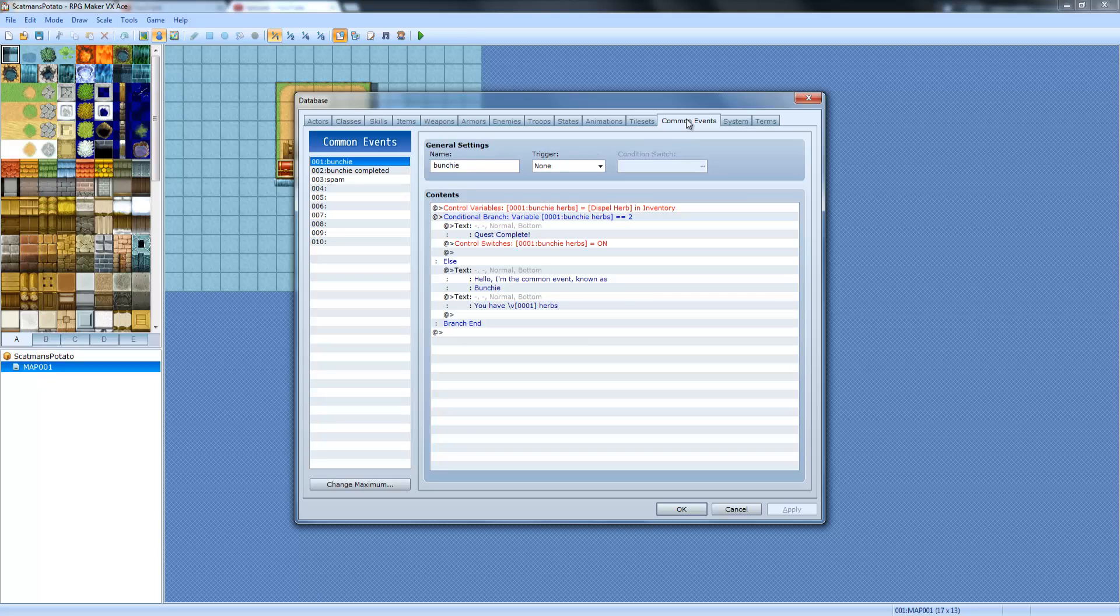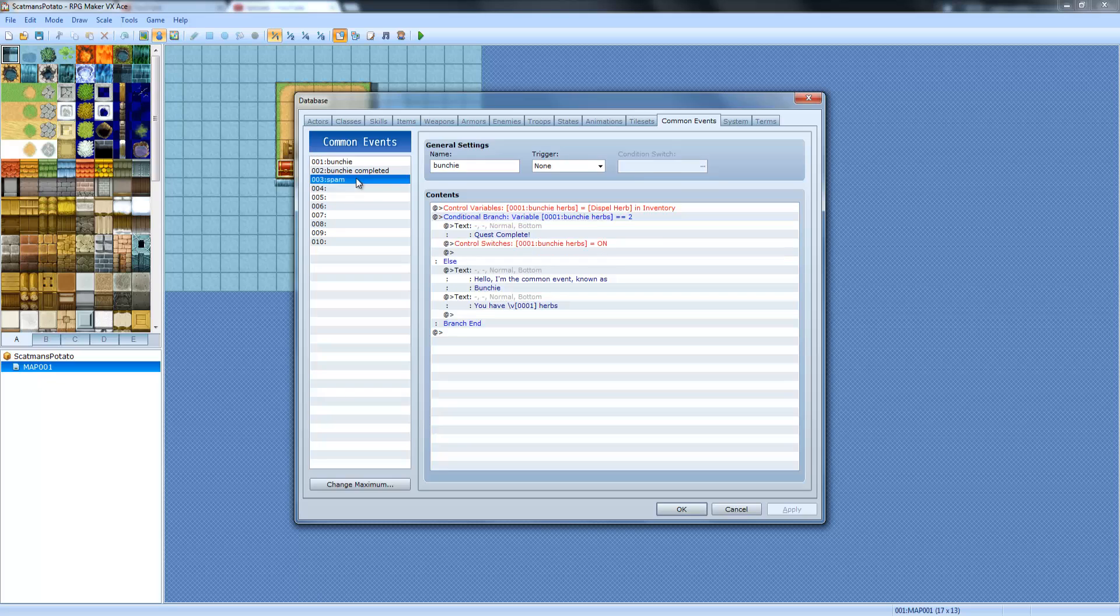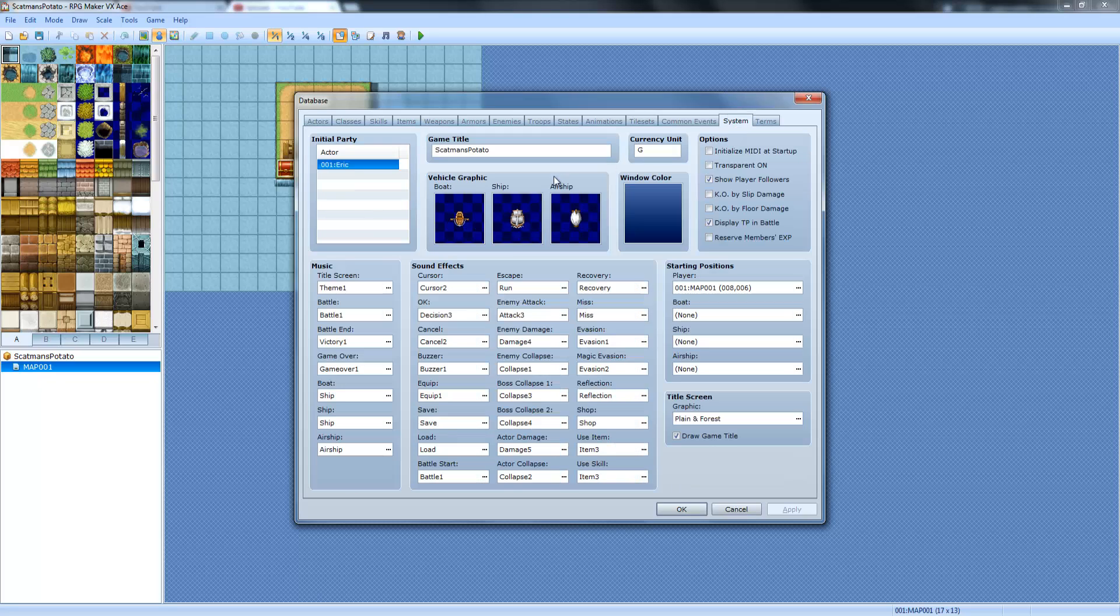In the last episode, we went over the common events area, and I kind of showed you how to do a couple of things. So now we're going over the systems area.